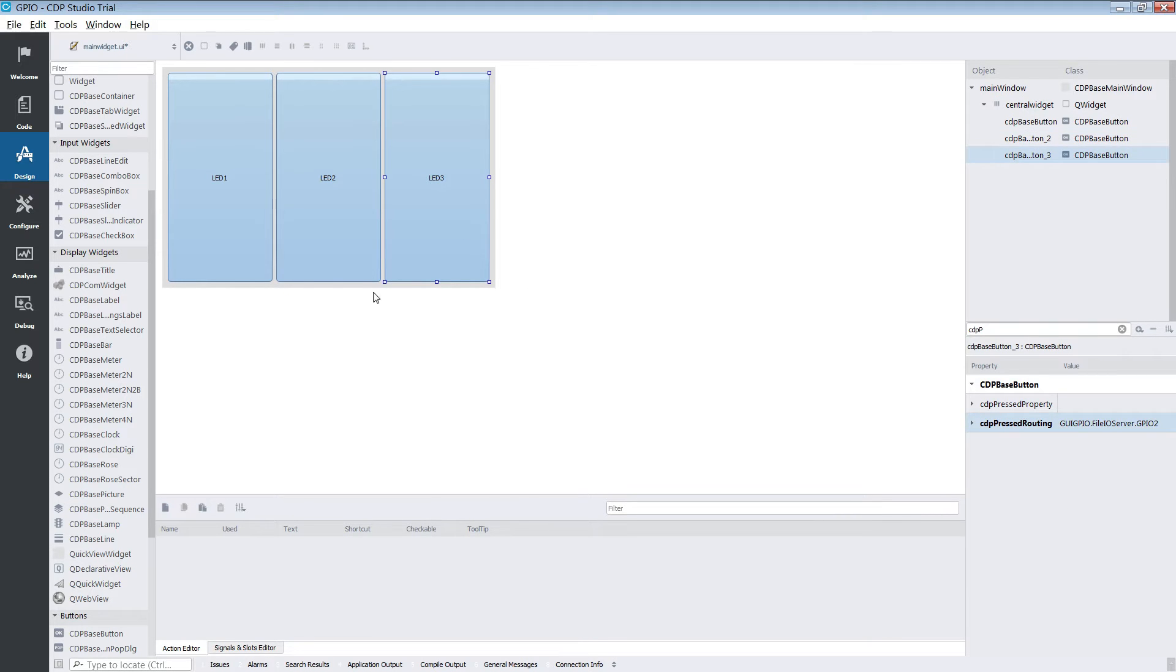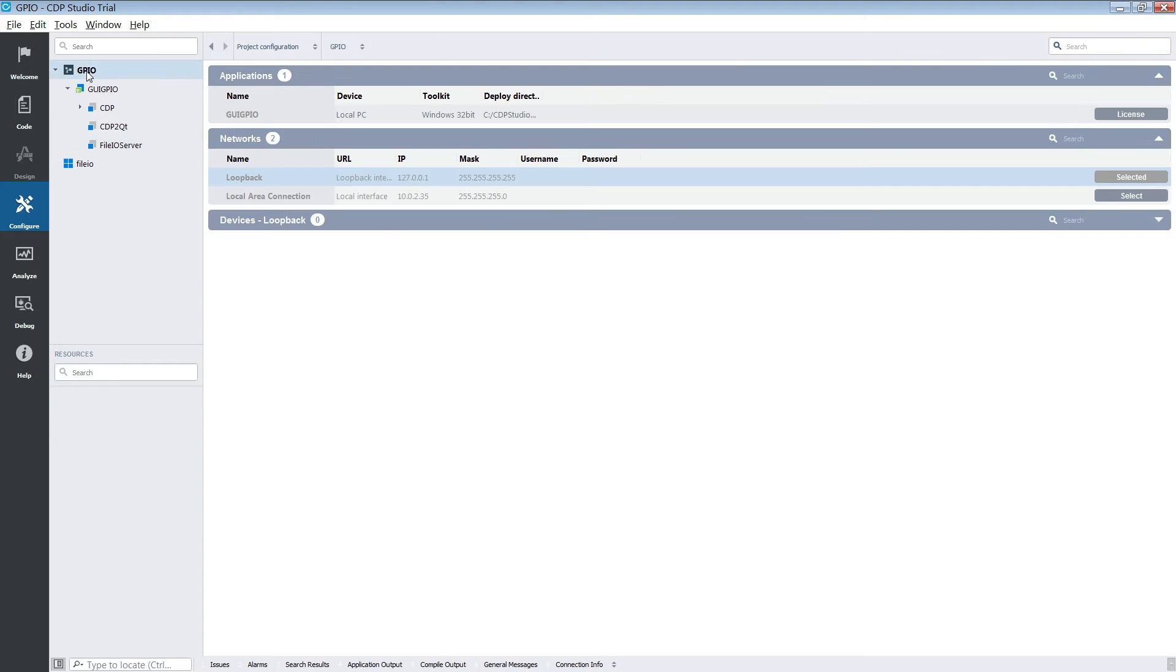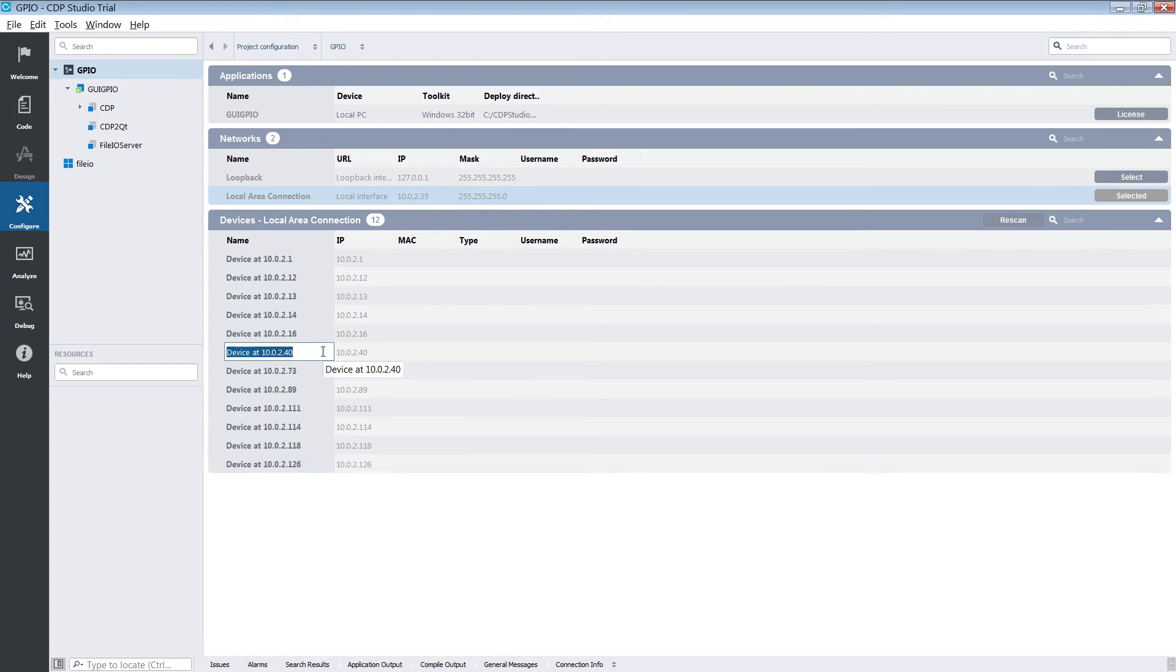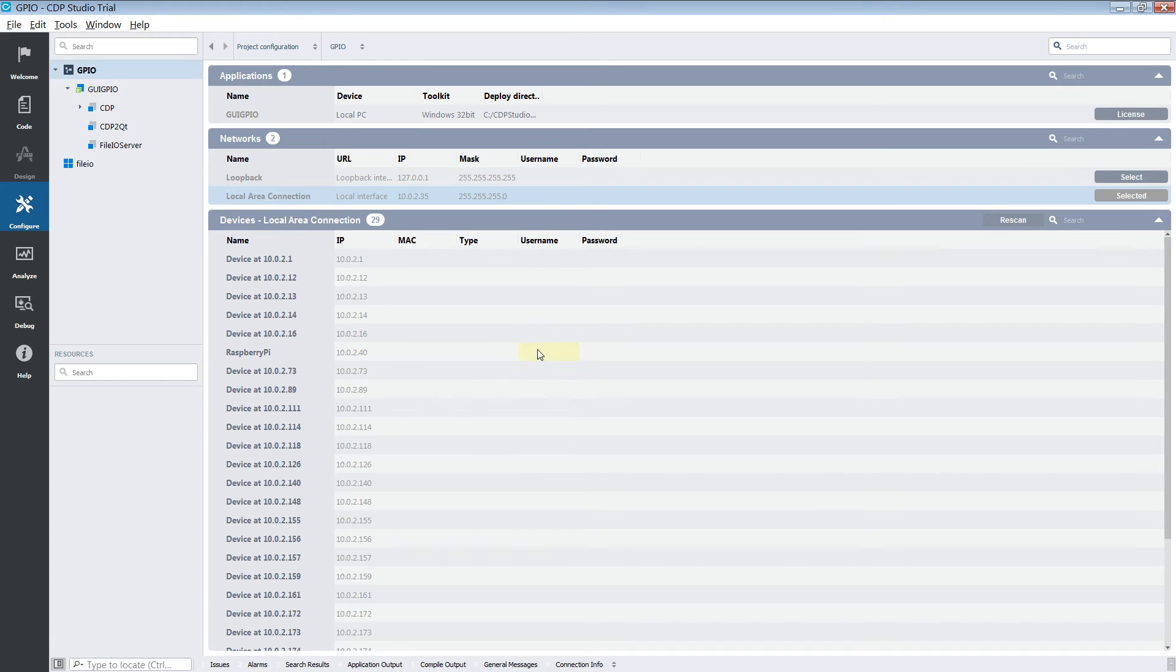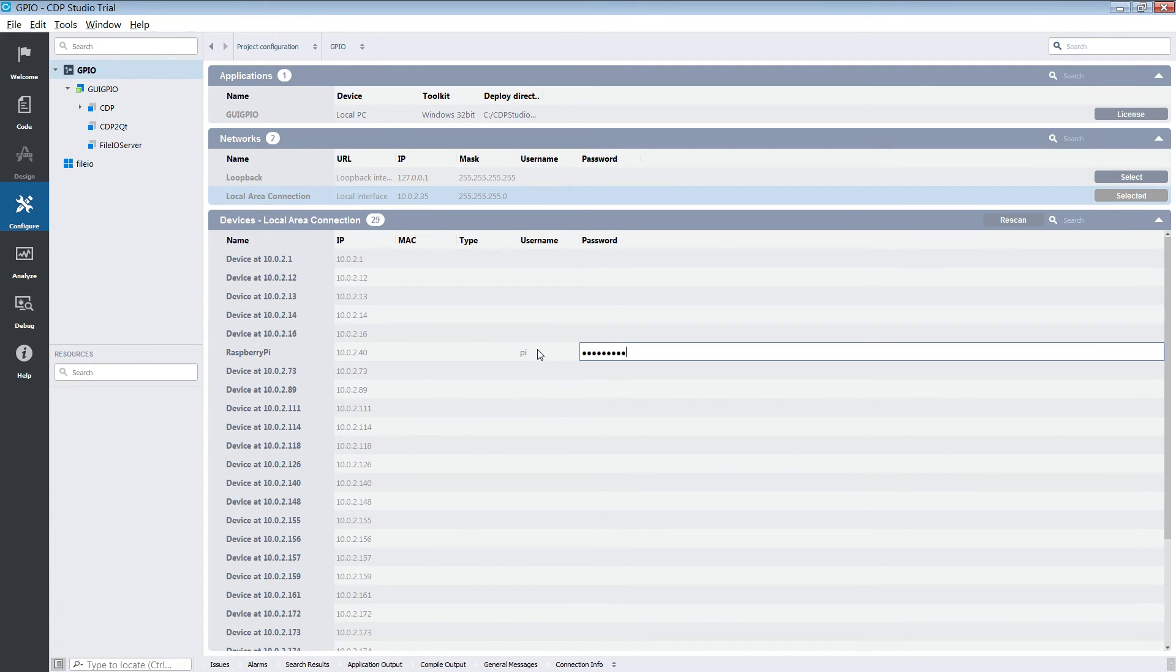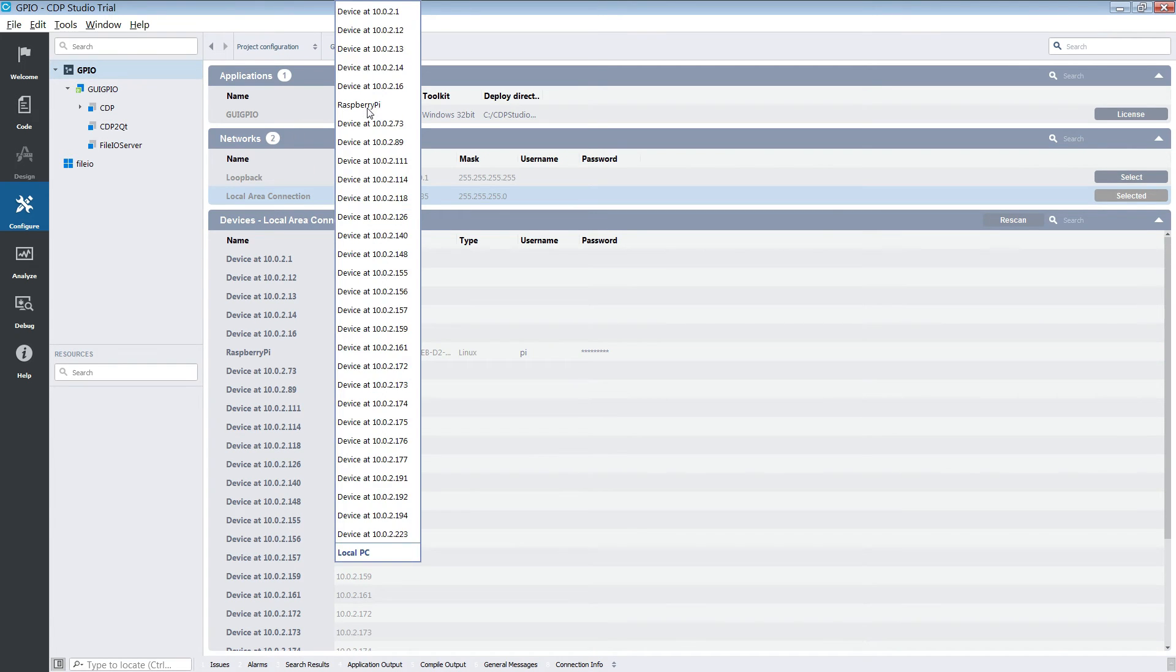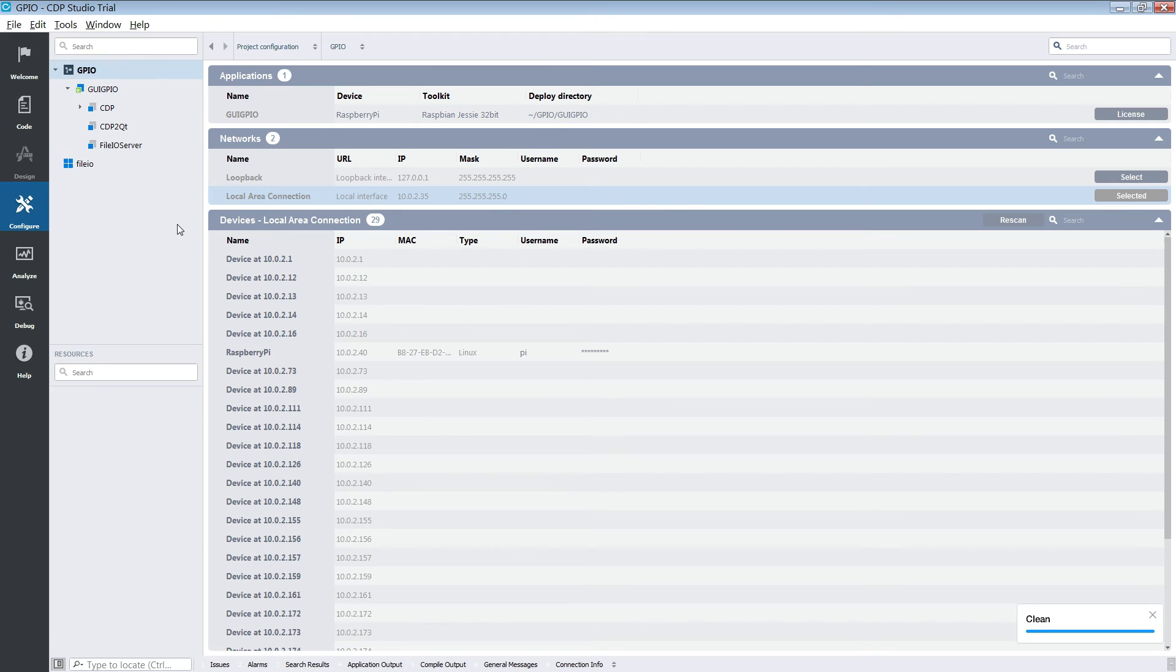After the buttons have been connected we will start setting up the deployment options. We are going to deploy to our Raspberry Pi and it's on the network. First we select the network and find our device by its IP address. Give it a name, then input the username and password for its SSH server. When this has been done we can select our device from the drop down menu. And with the correct toolkit set we are ready to deploy.